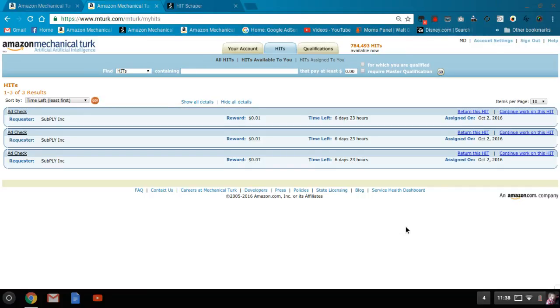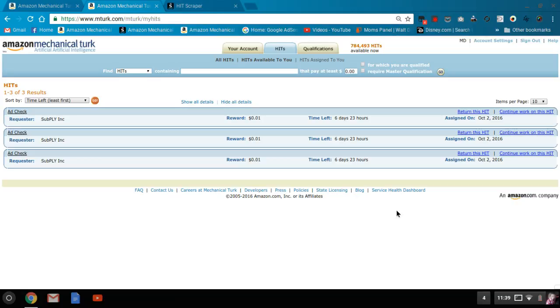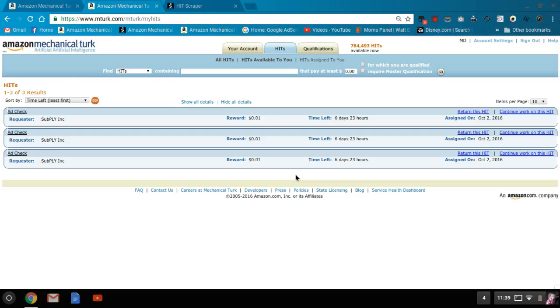So CAPTCHAs are when you get a sequence of numbers and letters that you need to solve in order to accept the hit. And when you're using tools like Panda Crazy or Turkmaster, the CAPTCHAs will prevent your hits from accepting in the background and sometimes you'll get a pop-up and sometimes you won't.